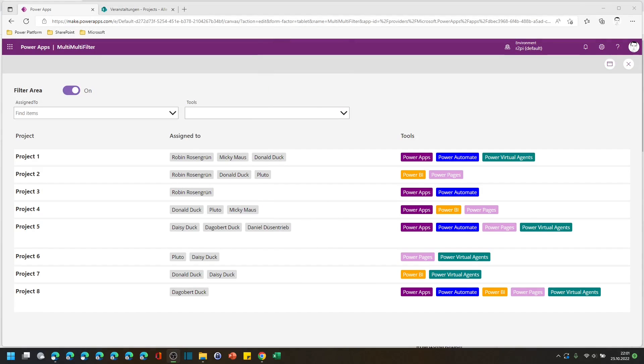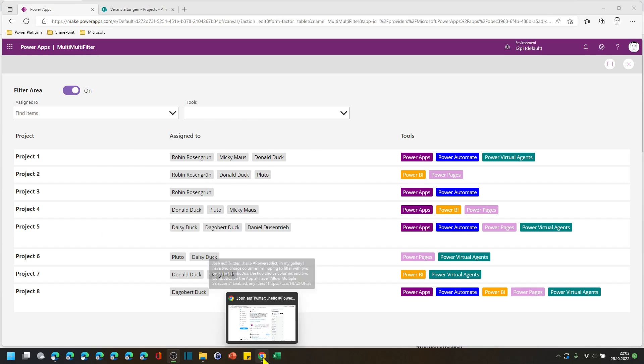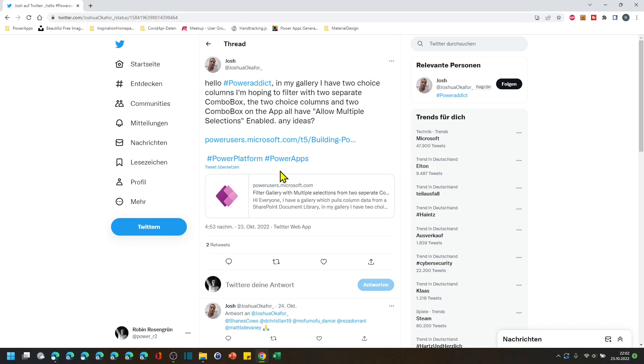Hey PowerAppers, my name is Robin and today I've got a quick tip for you revolving around a filter type that is not too common, but I get asked from time to time how to do this. So did Joshua on Twitter.